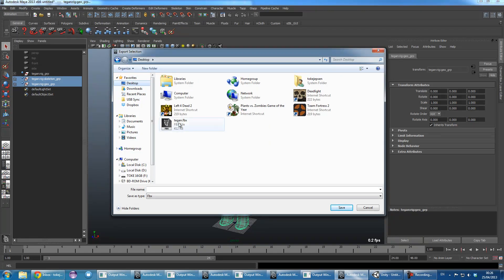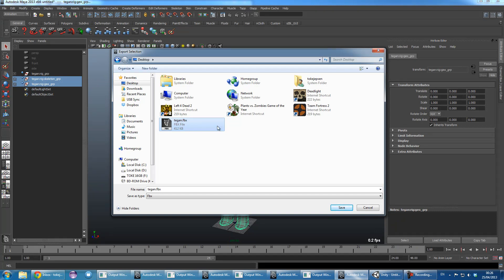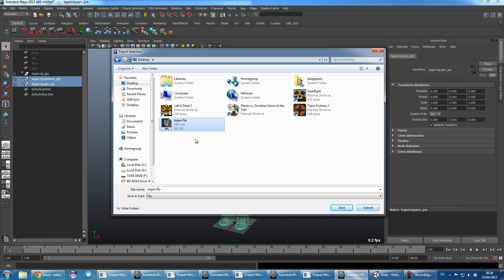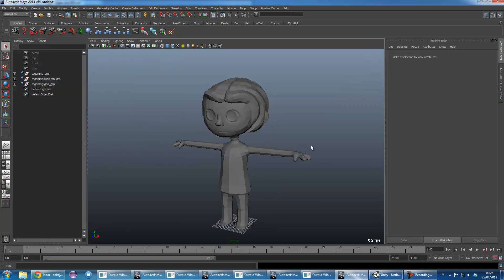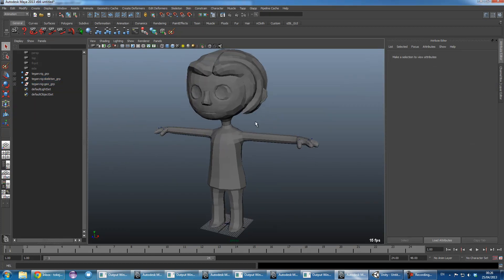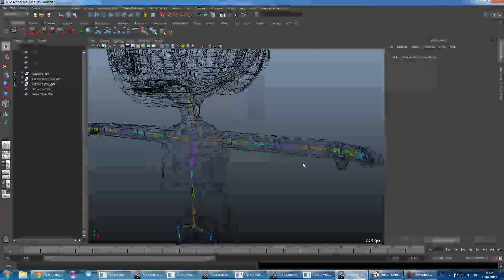And export it as an FBX. You just need to do default settings for the FBX. That's fine. And then save it as whatever character name or whatever you want the asset to actually be called. I'll cancel out there.